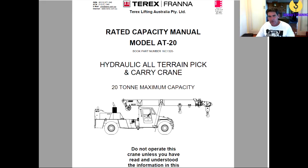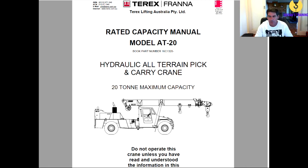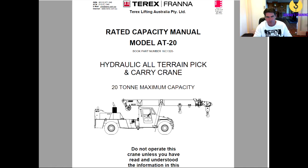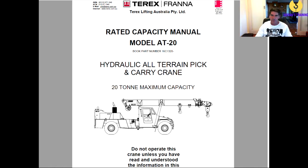Hey, welcome back to Kieran's training. Today we're going to take a look at the load charts on a Terex Franna. Now for those of you not from Australia, the Terex Franna is a very common pick-and-carry crane that was designed and built in Australia.